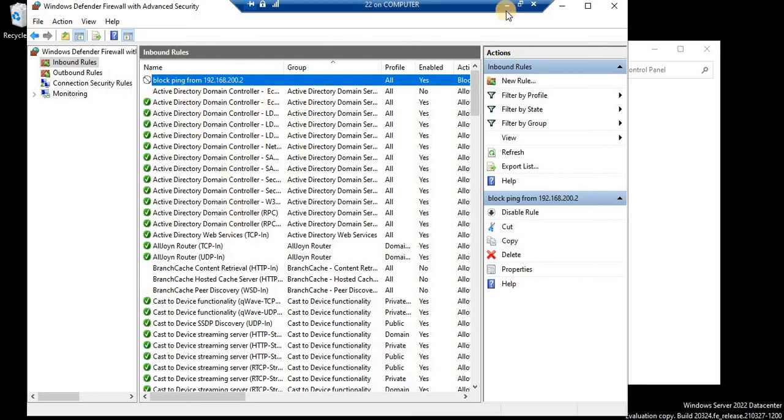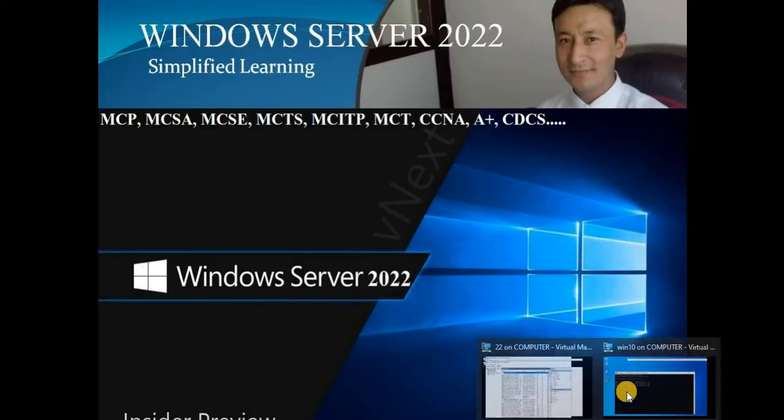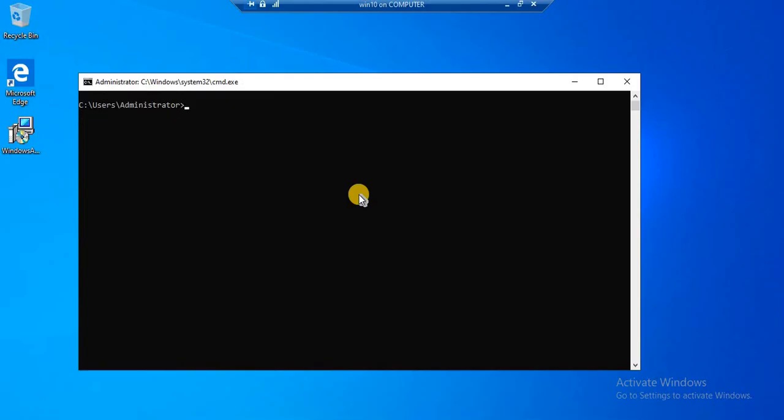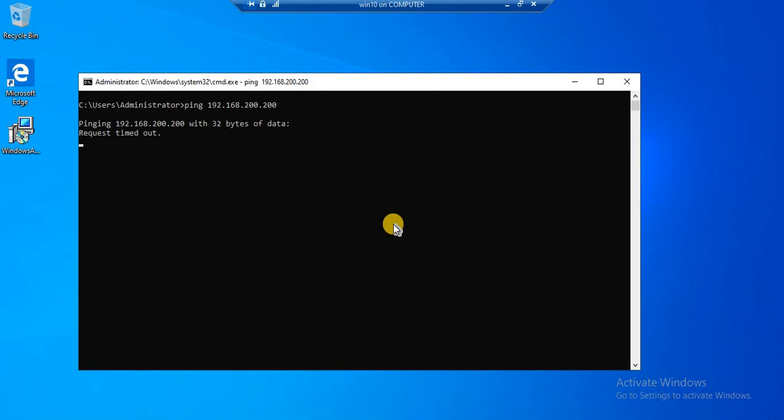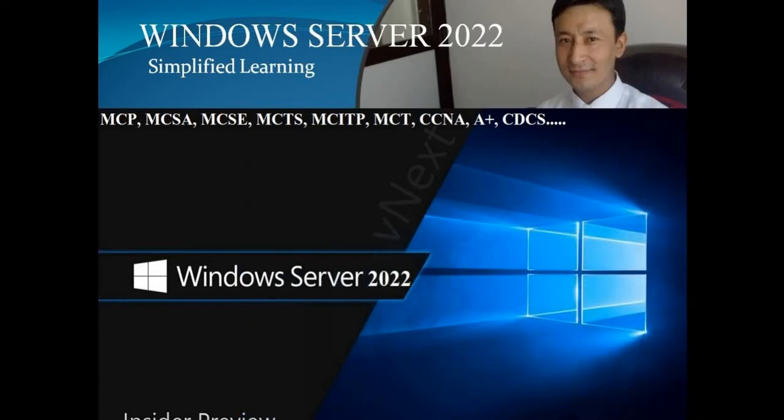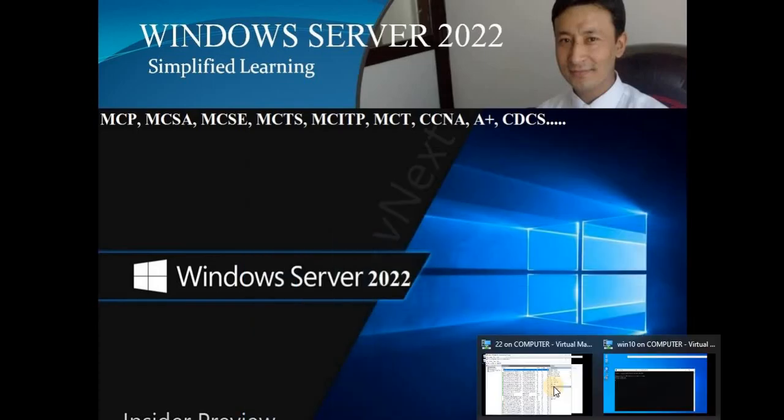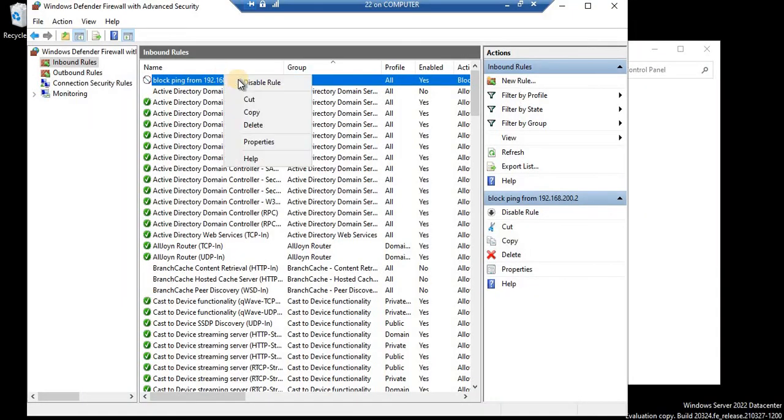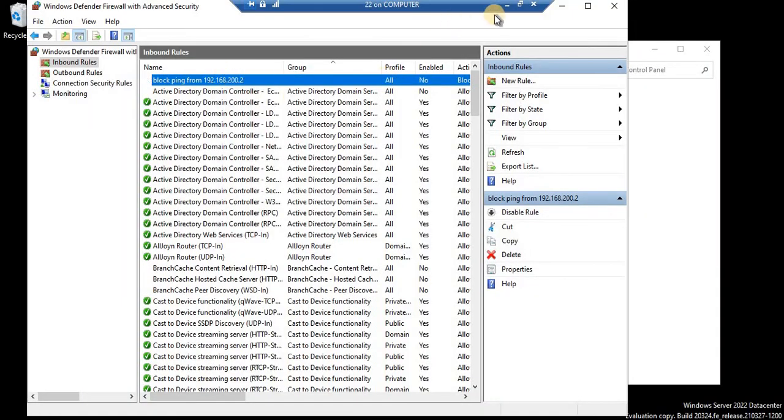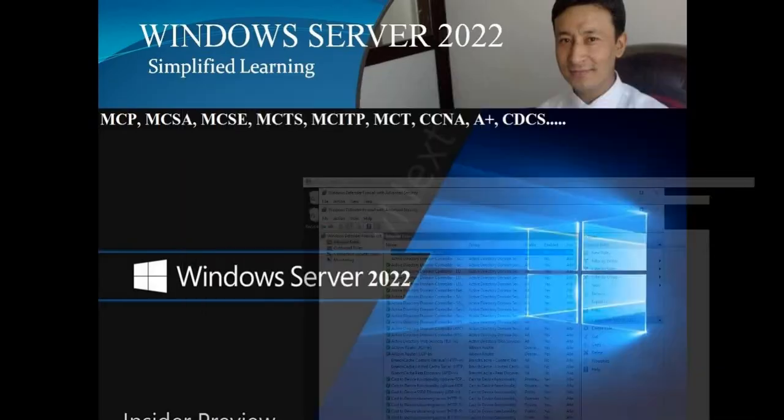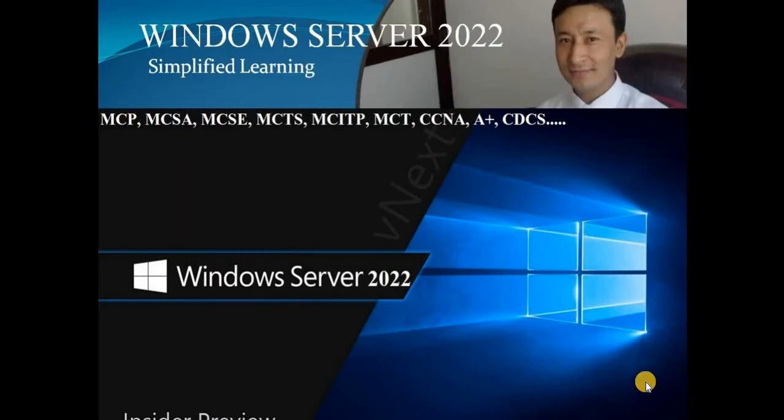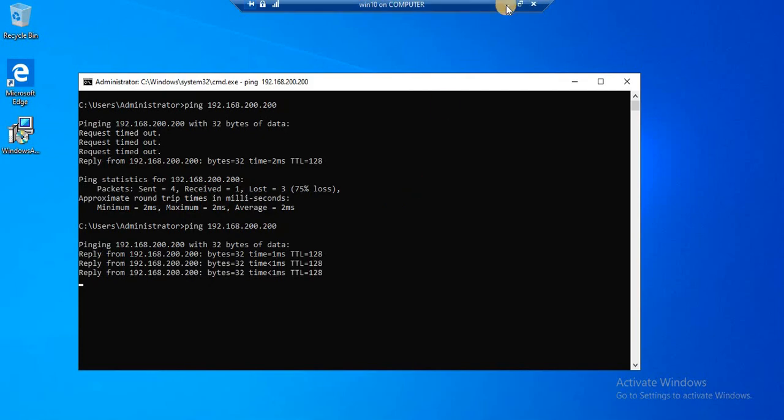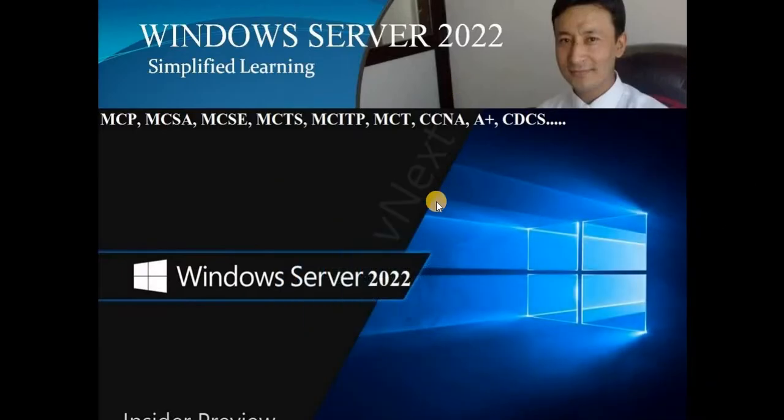If I go to my client operating system Windows 10 in order to make sure that the connectivity is set properly, see it's not going to reply. It is blocked now. ICMP packet is now blocked. Of course, other communication will take place but only this ICMP packet is blocked. If I go to firewall policy again and right click and disable this one, and again if I continue from the client operating system, you see the ping is replying.